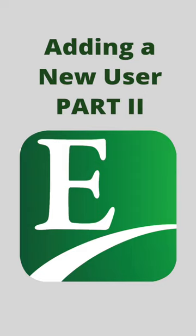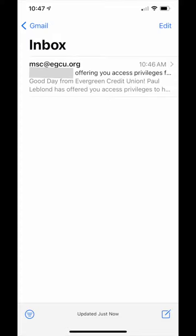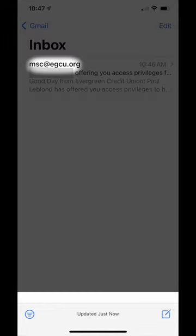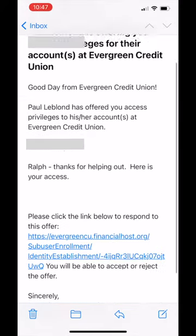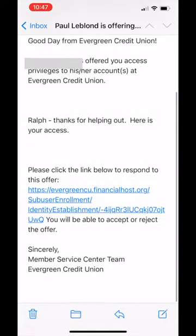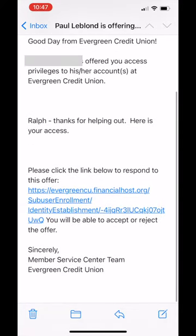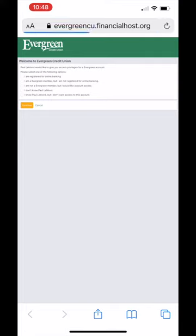If you are being invited to view accounts, watch your inbox for the email from msc at egcu.org. You will notice the account holder's name is offering you privileges to that account. At this point, it is important to read the email and select the link in the body of the message.